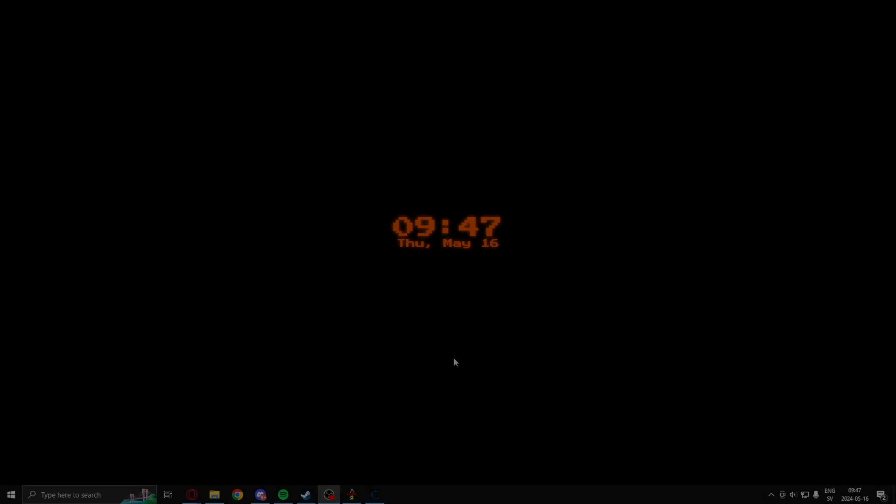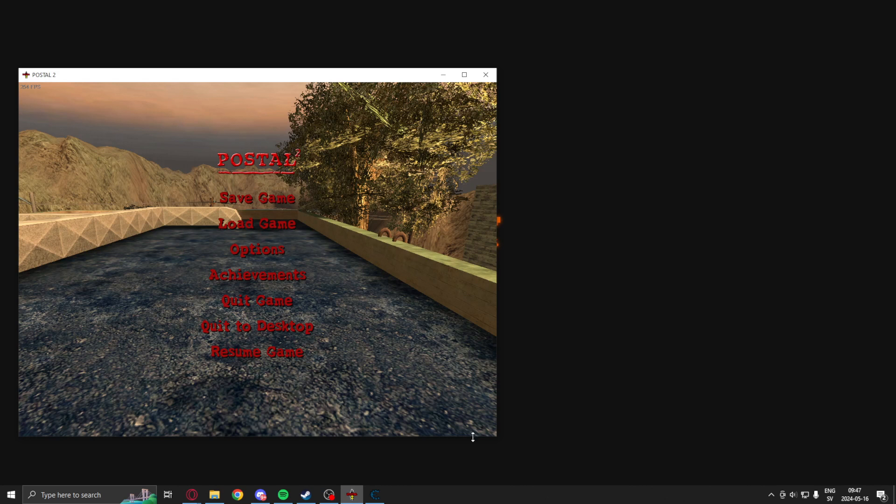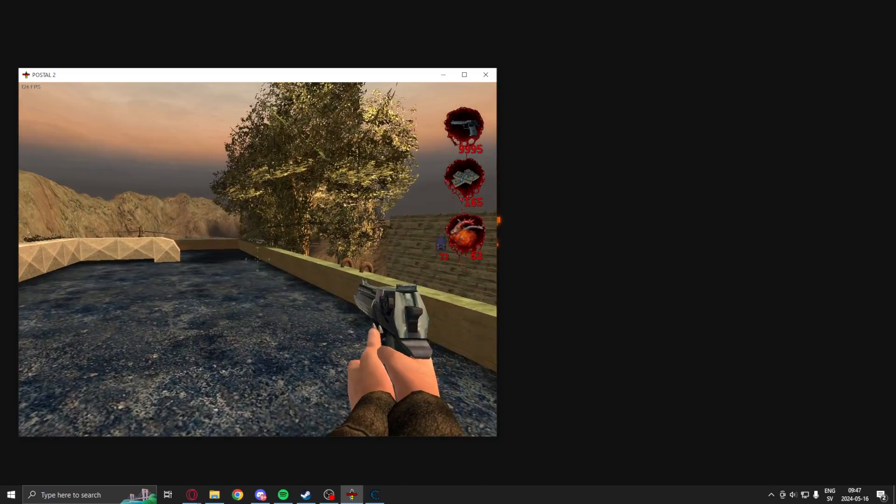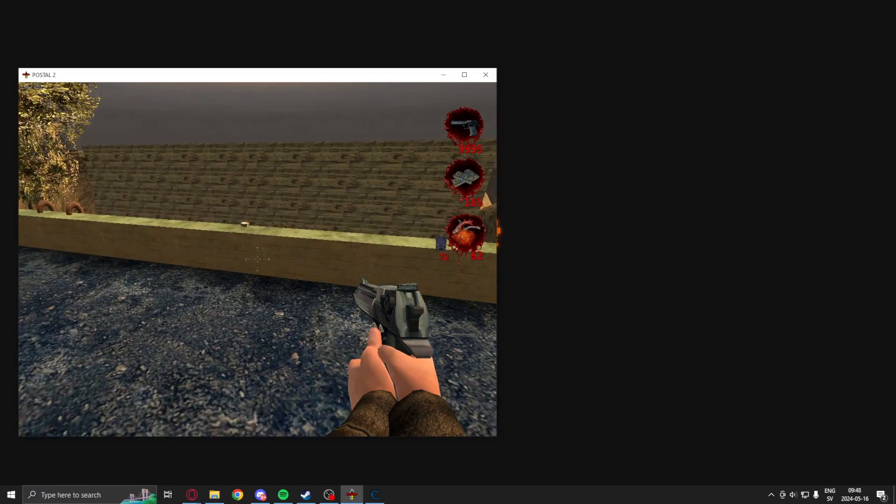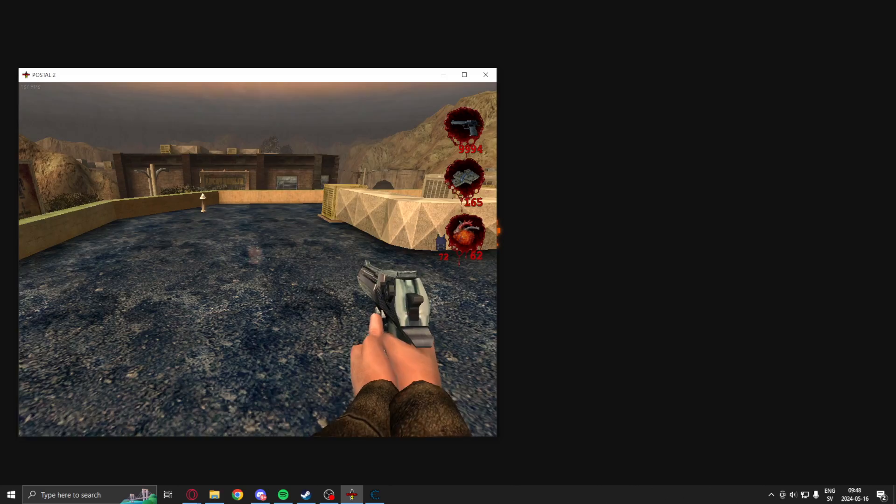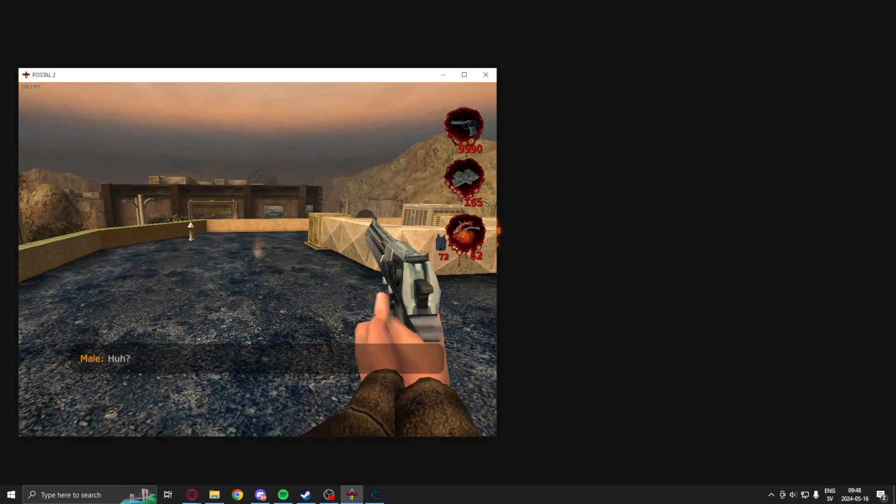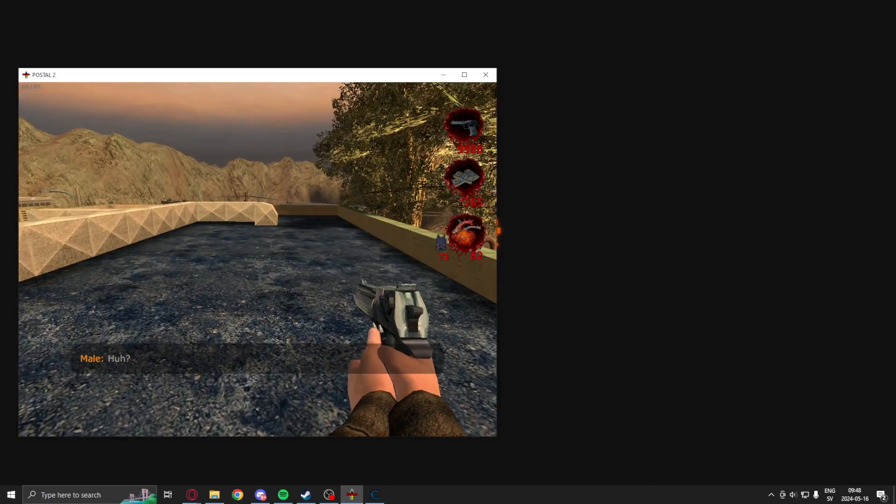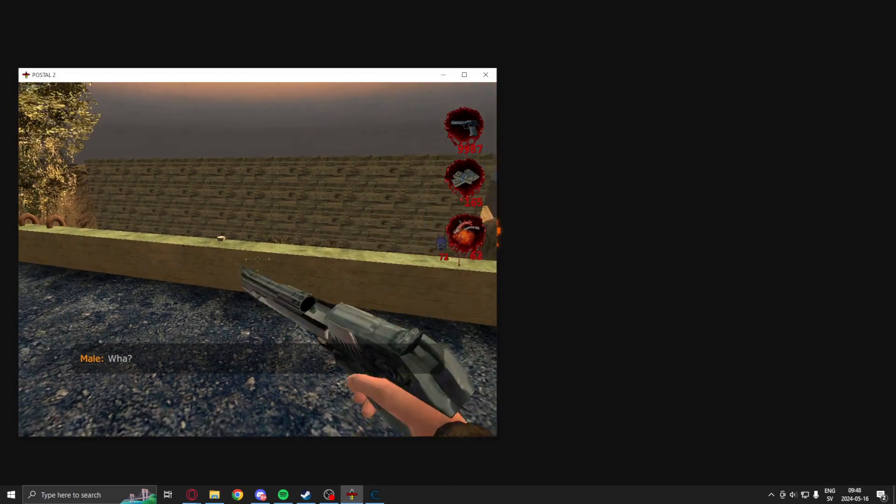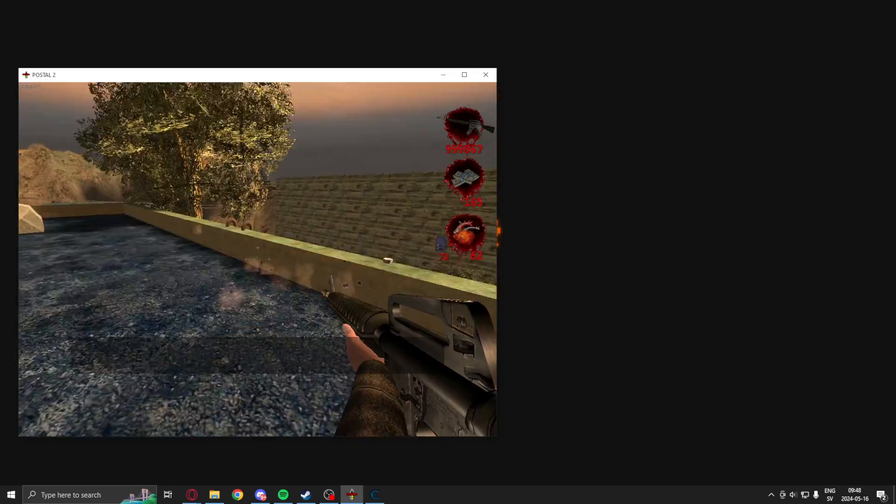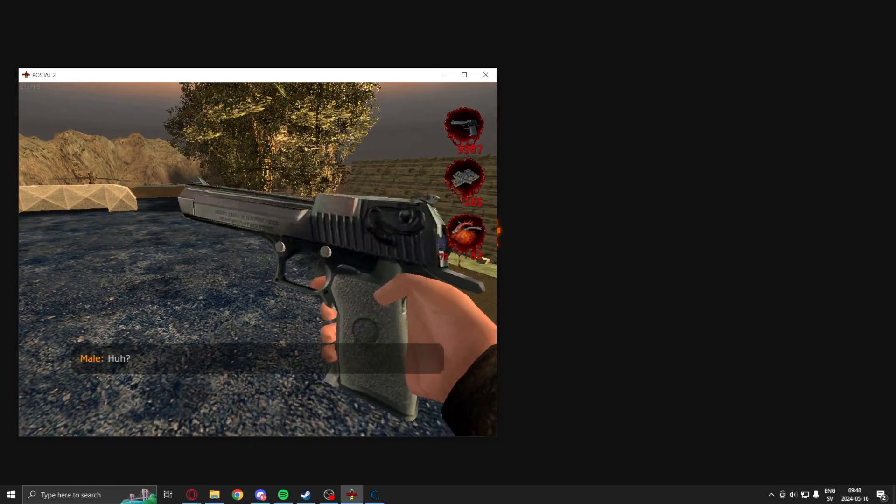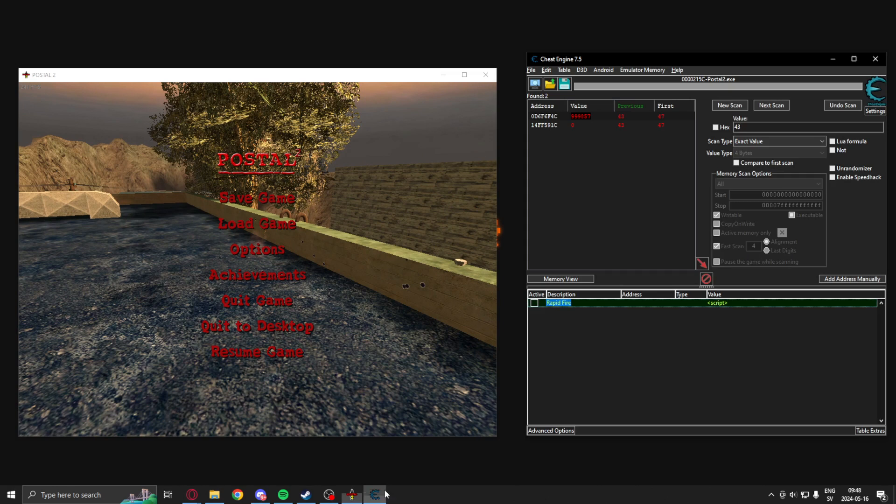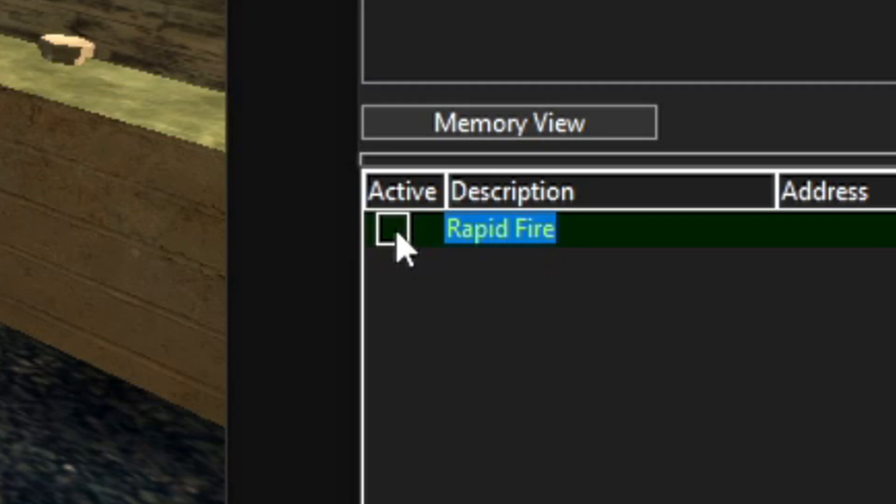Welcome to today's showcase. Today's tutorial we will create the rapid fire feature. So in our game, this is Postal 2, you can have weapons, but they don't fire as fast as we want. There's a delay between the shots.